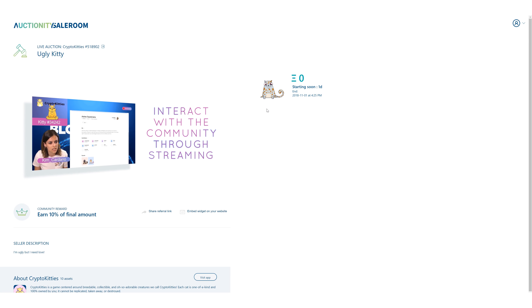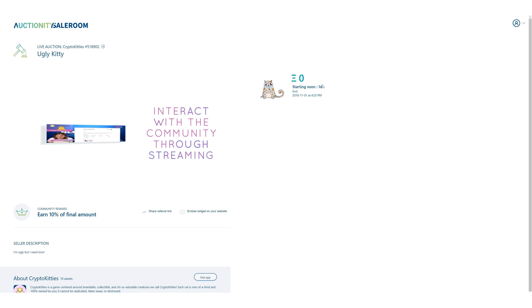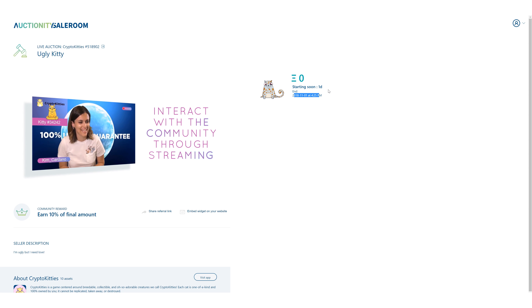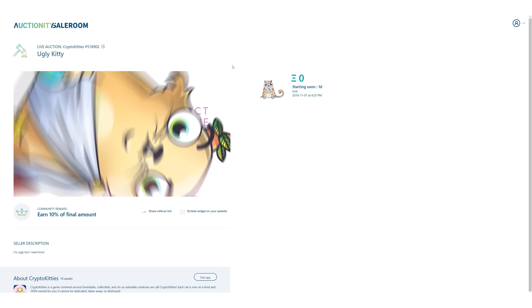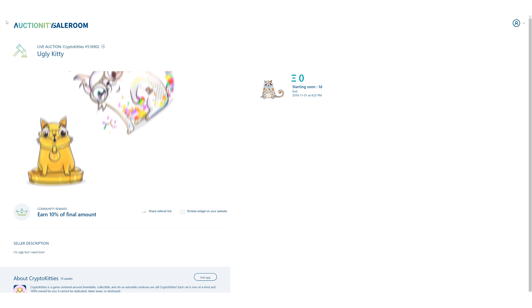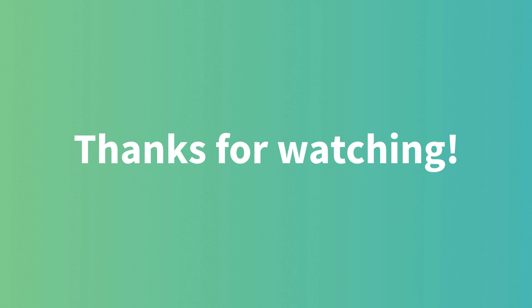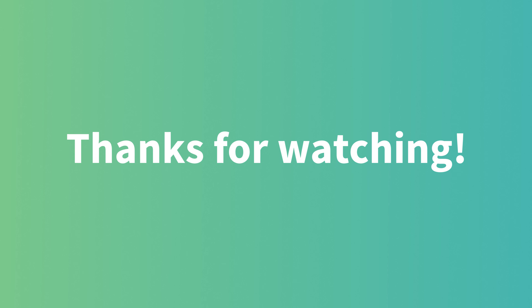Now you just have to wait for your auction to start and see if the bids go crazy for your kitty! Thanks for watching and may the bids ever be in your favor!